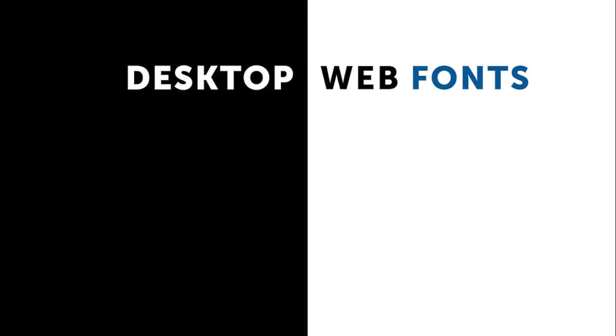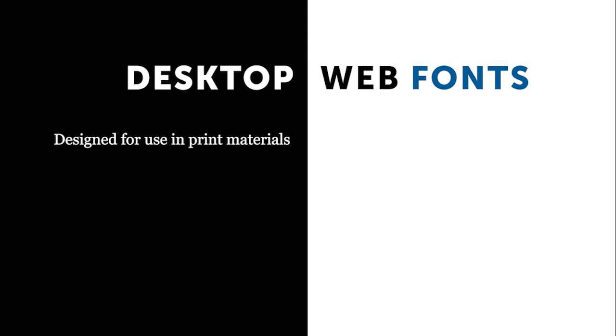The first point is that desktop fonts are designed for use in print materials. They're installed on your computer, and you have access to them in all your local files. You then have the ability to print from those files, and that's what the font is licensed for.